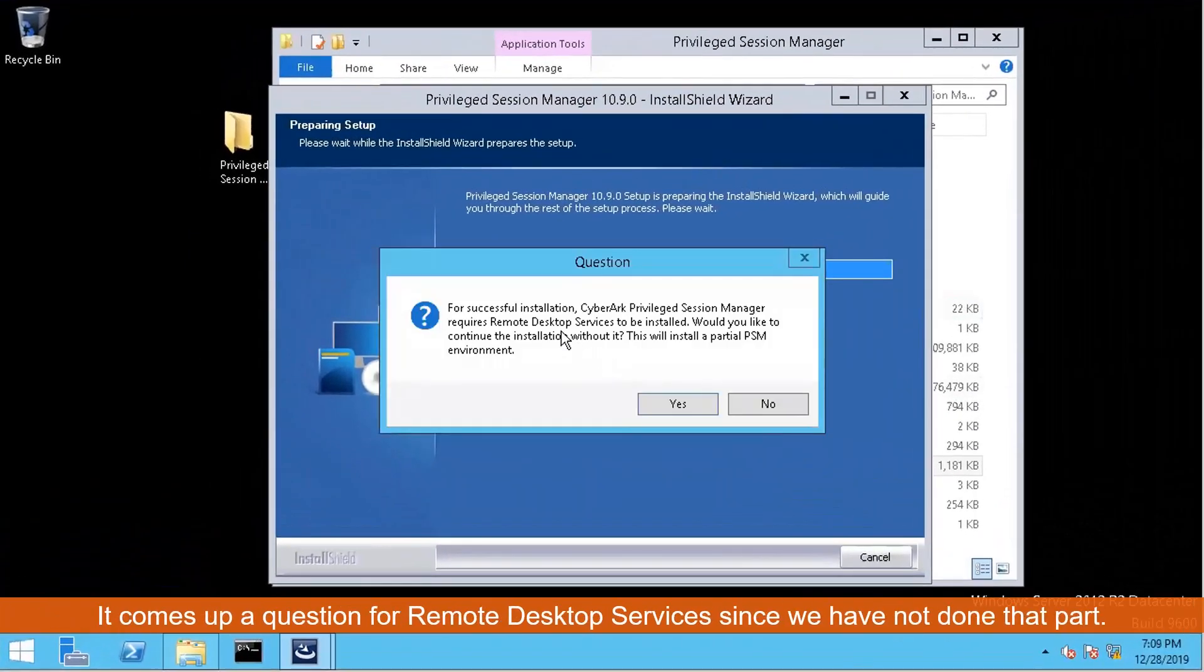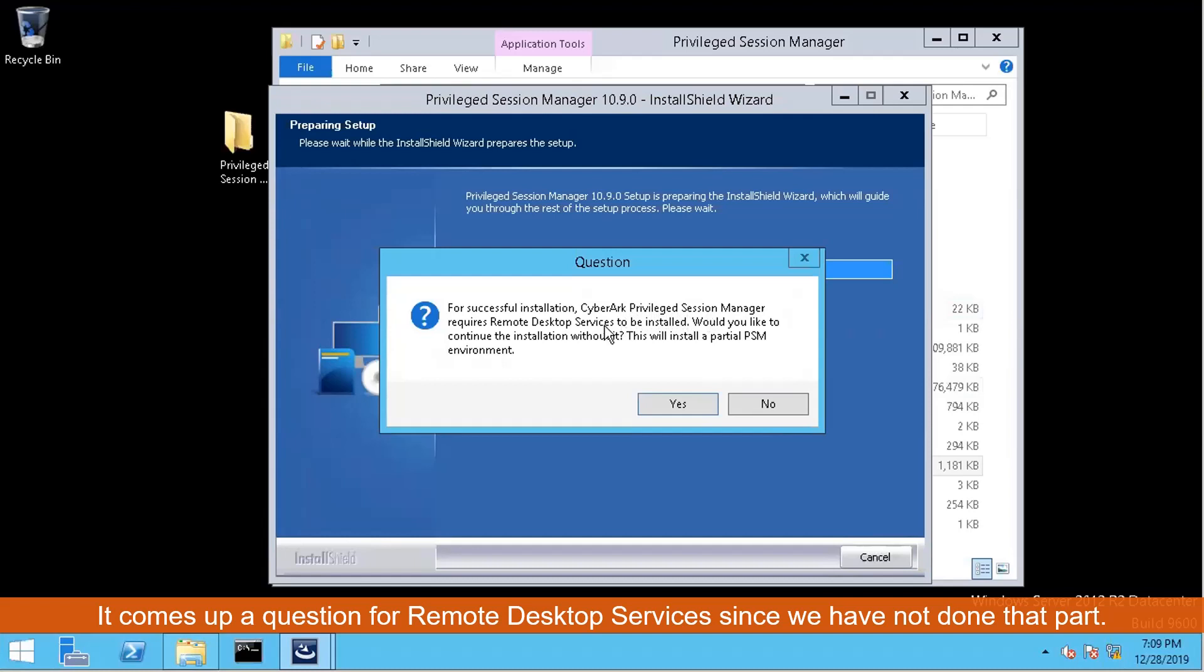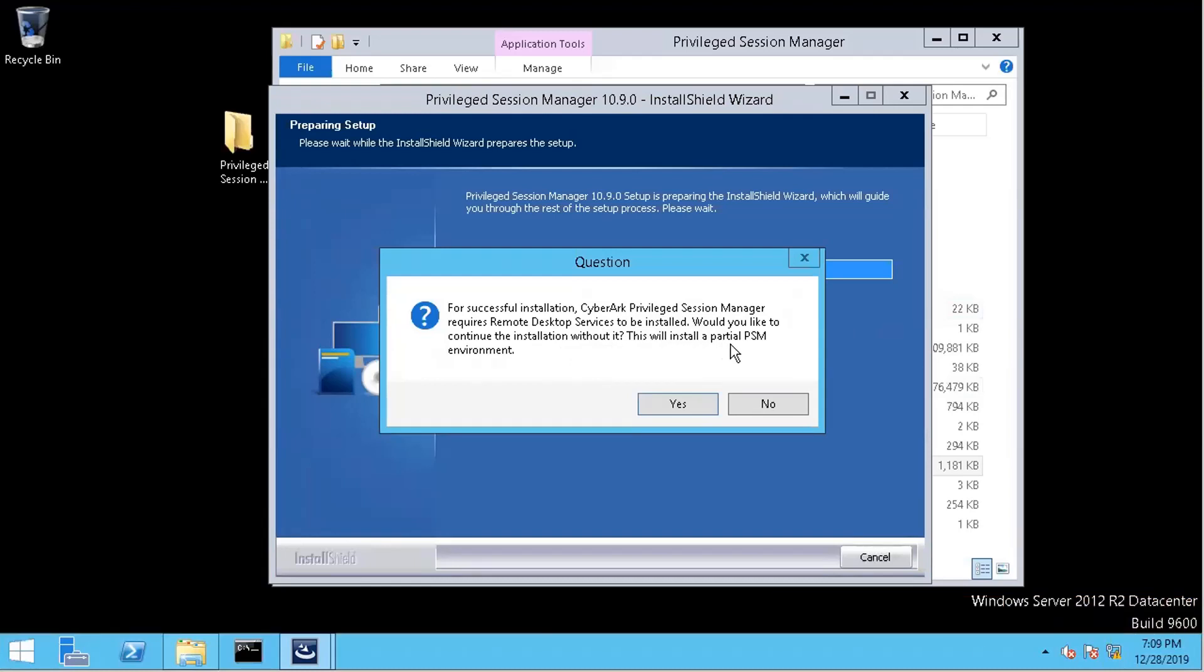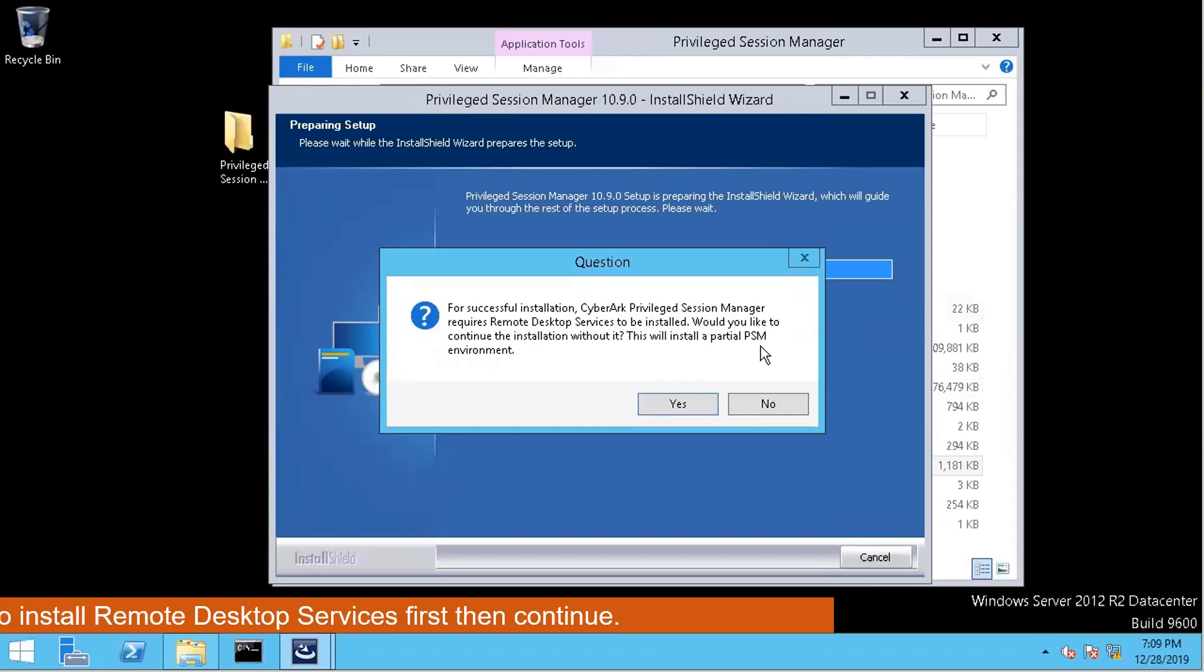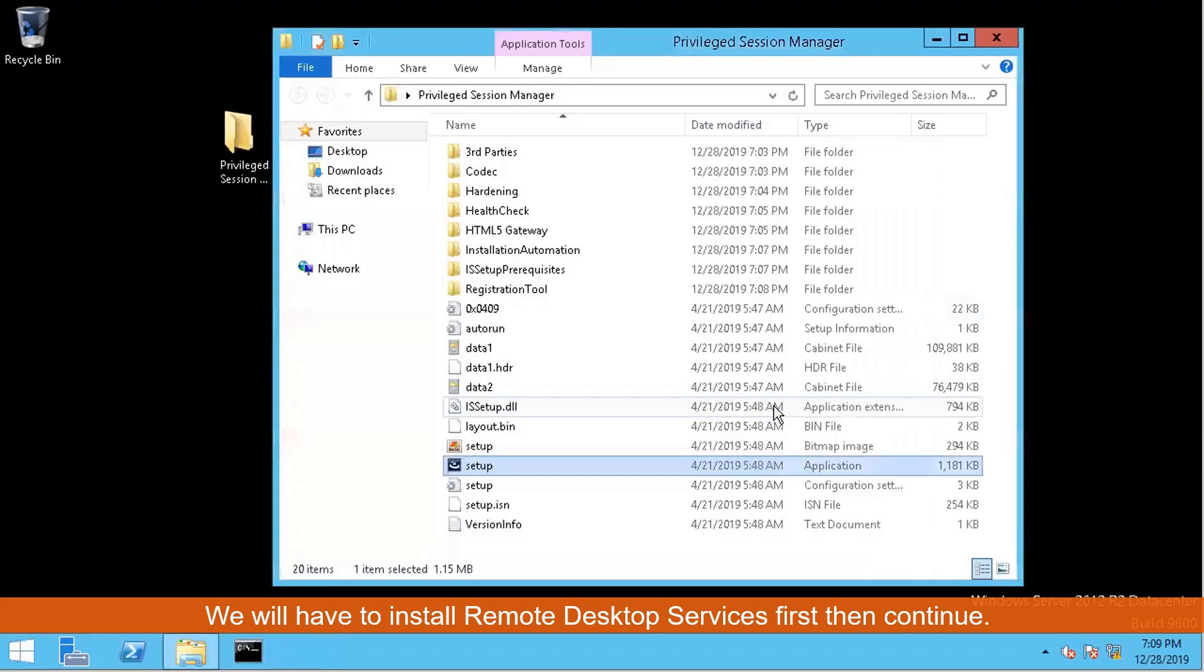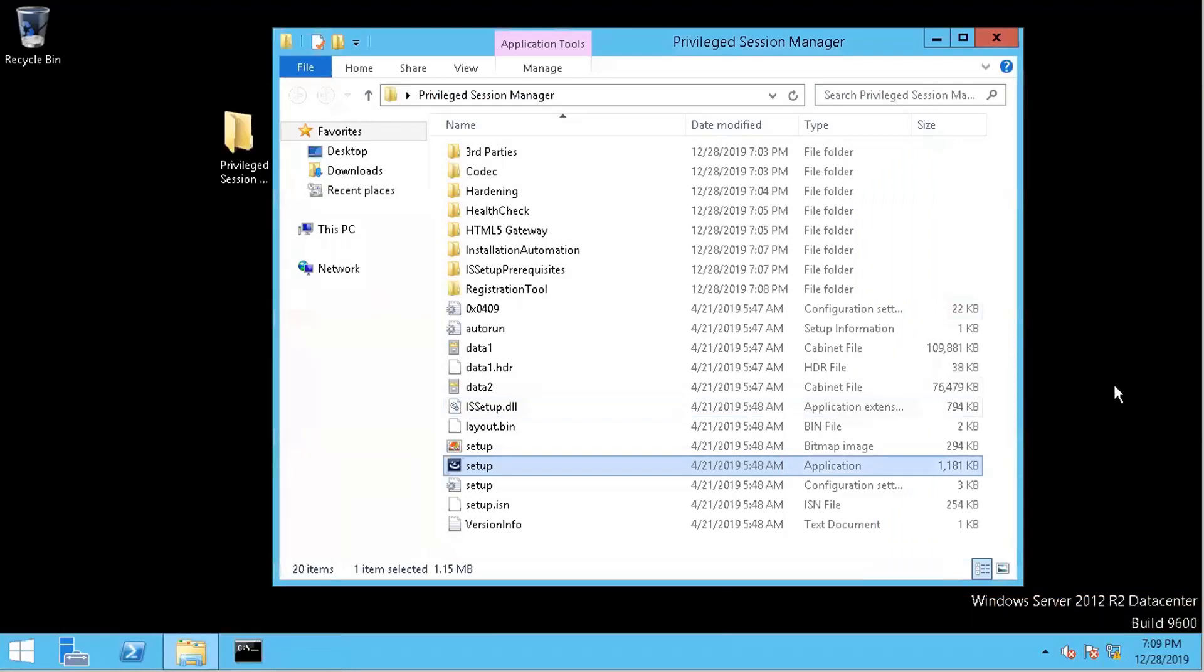For successful installation, CyberArk Privileged Session Manager requires Remote Desktop Service to be installed. Would you like to continue to install without it? This will install a partial PSM environment. Basically, Remote Desktop Service will be installed first. So we're going to say no first.